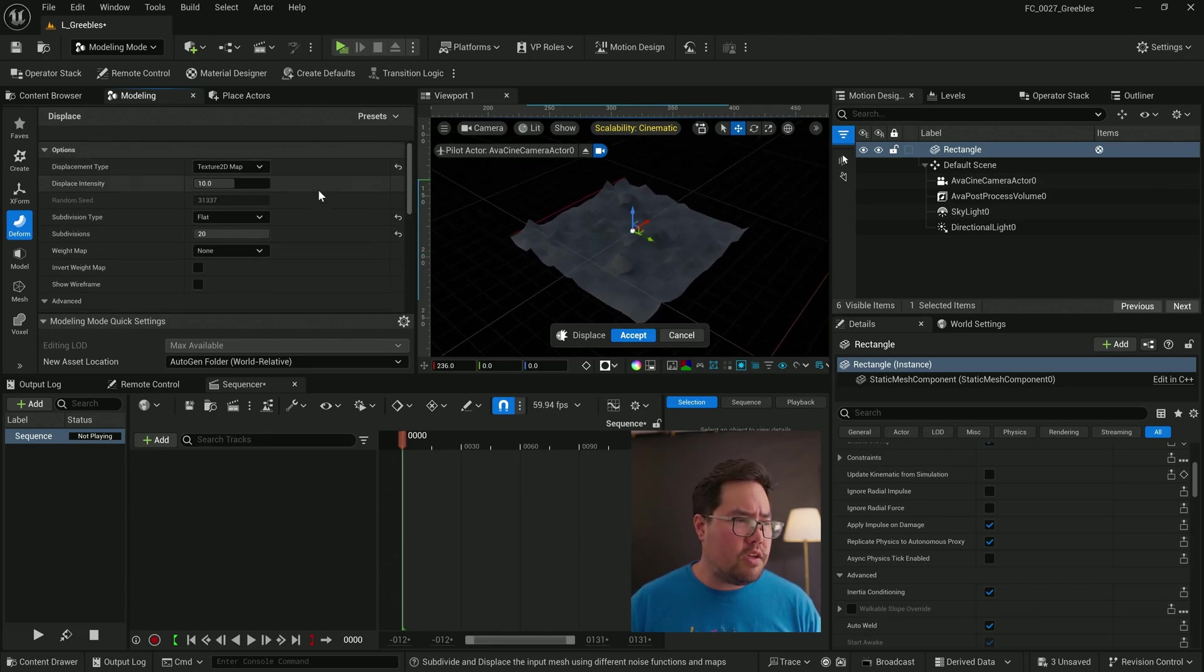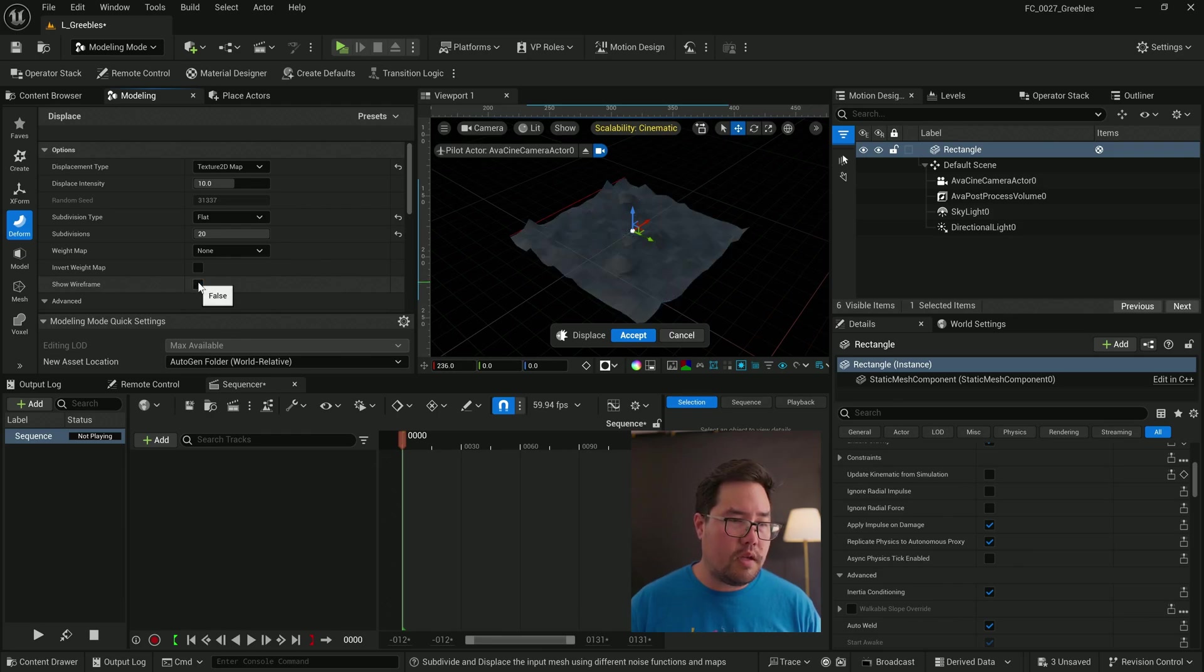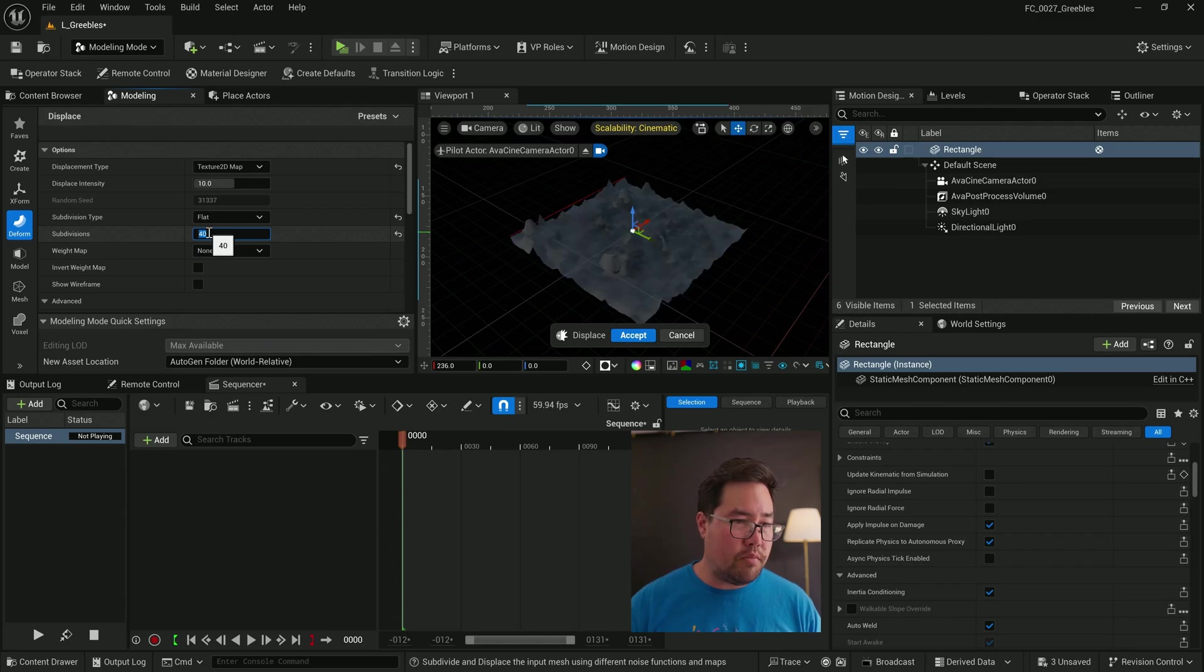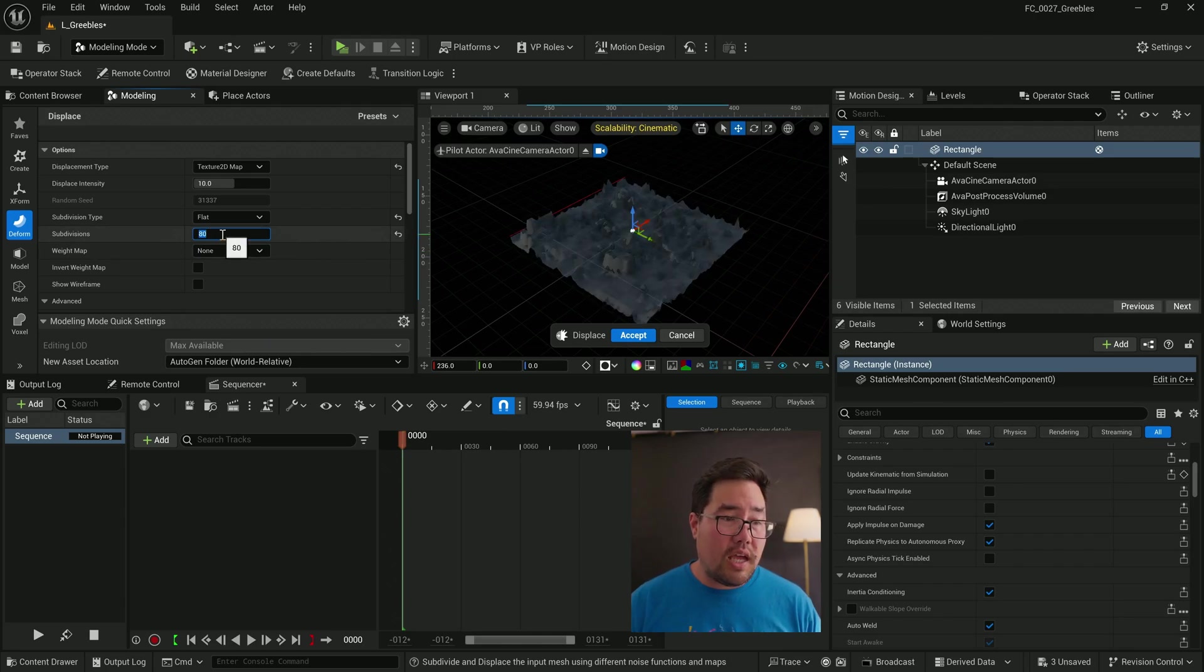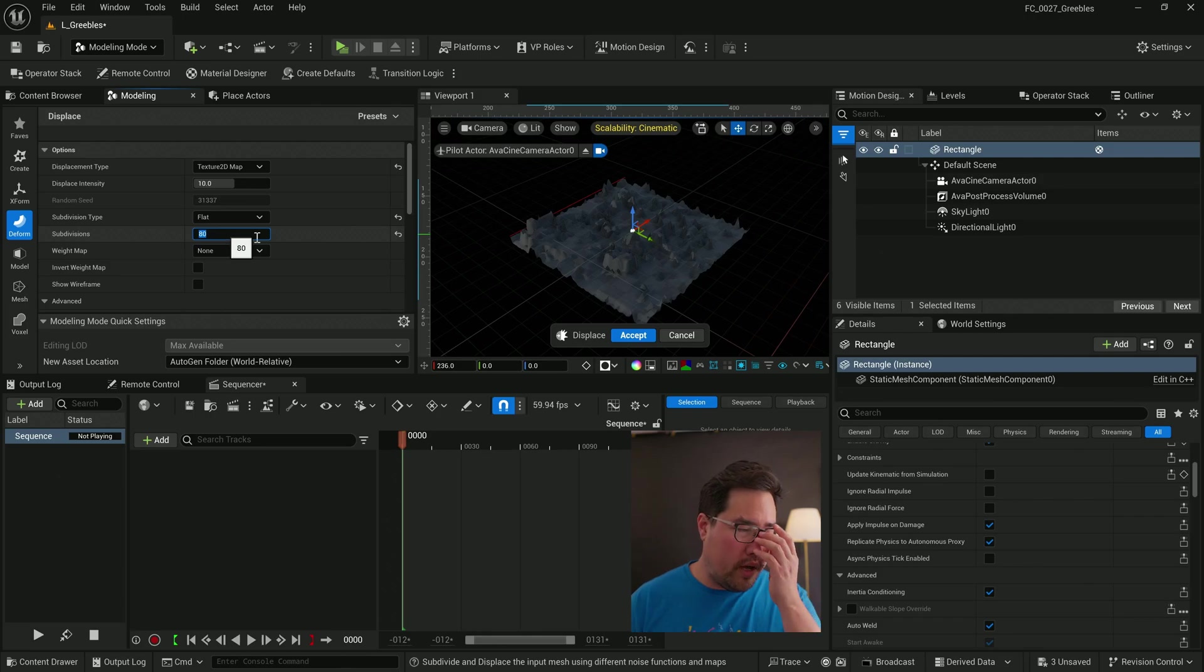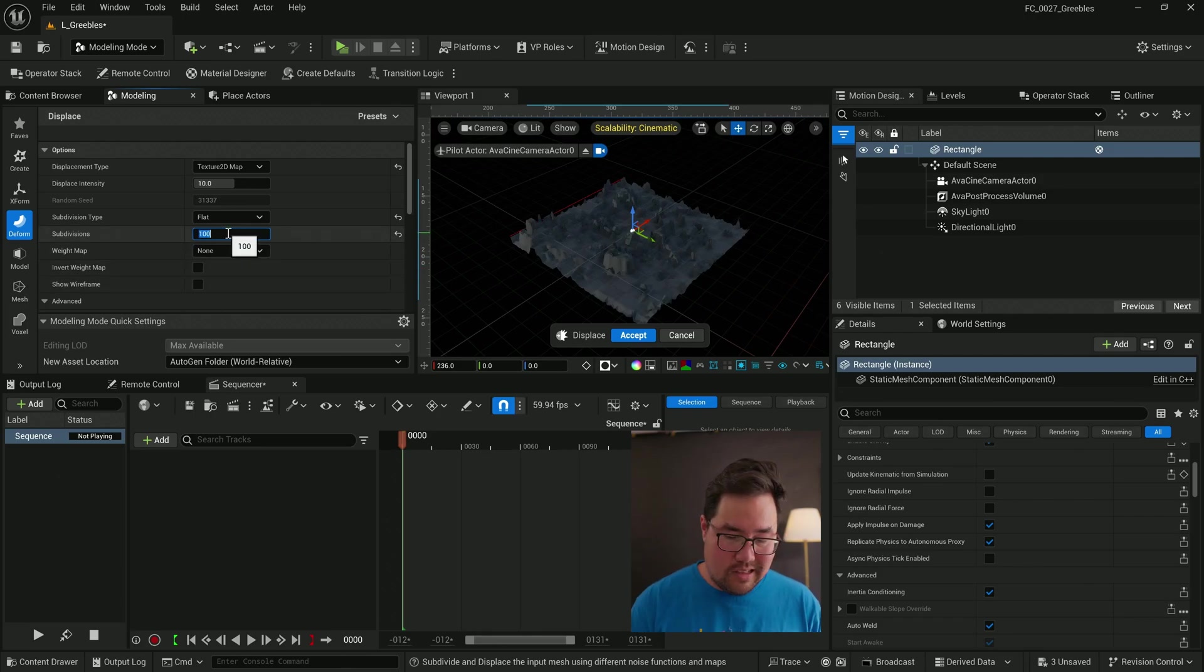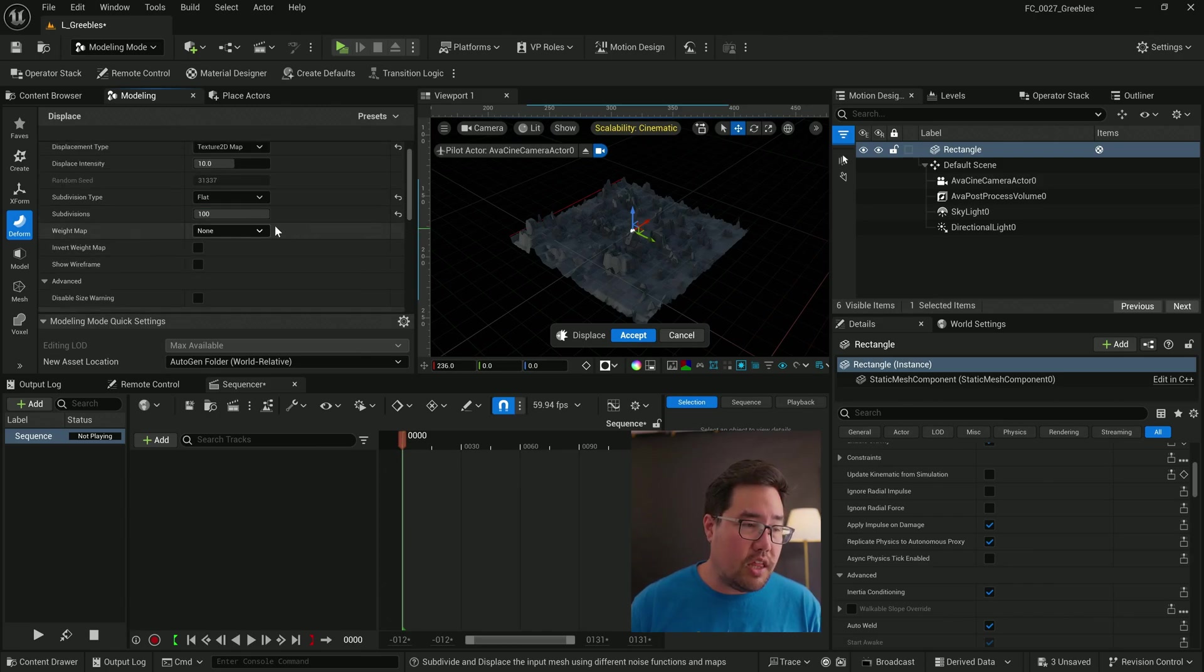Once that's loaded in, you'll notice that it doesn't quite have any of the detail that we were hoping for. That's because of the subdivisions. You can see what the mesh currently looks like if you show the wireframe. What we need to do is up the number of subdivisions by a whole bunch. And at some point, it's going to warn you that the number of subdivisions is getting a little bit high.